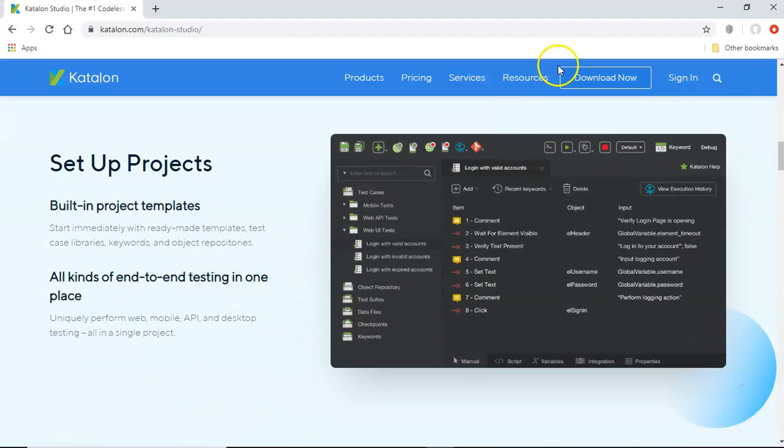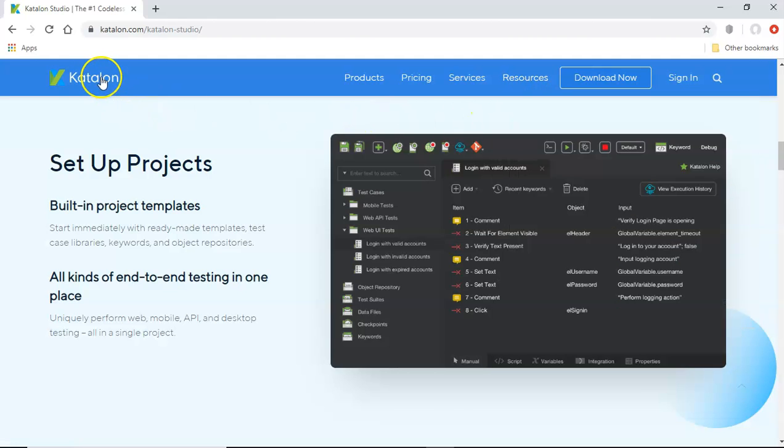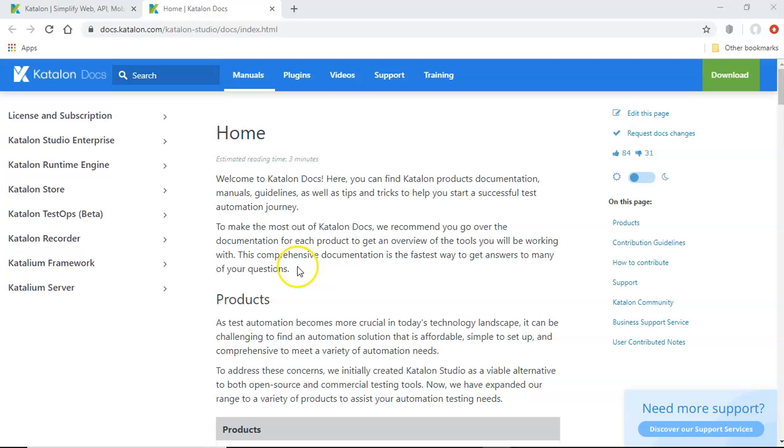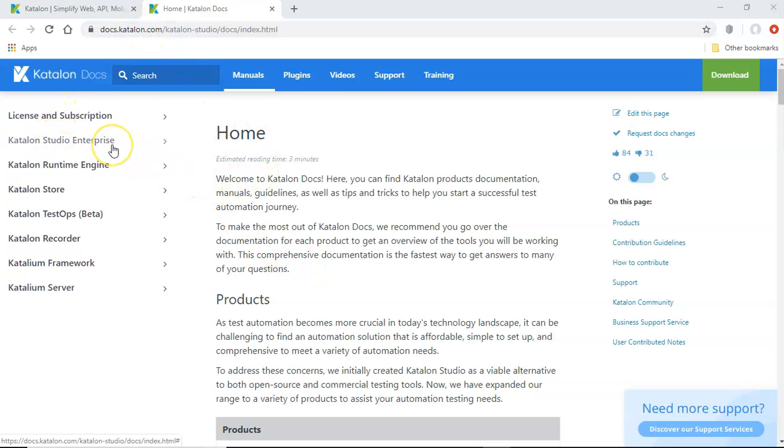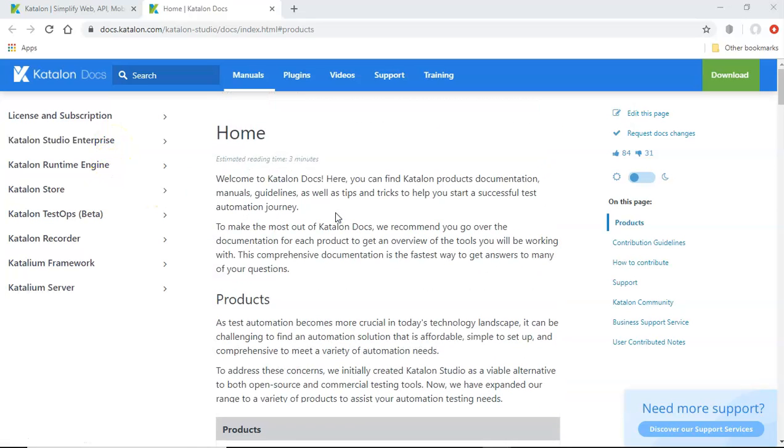And if we go to the resources, you will get a lot of user manuals, tutorials and tips. So here at the docs page, you can find a lot of information about the studio enterprise runtime engine, etc. So we won't go through these details as of now.